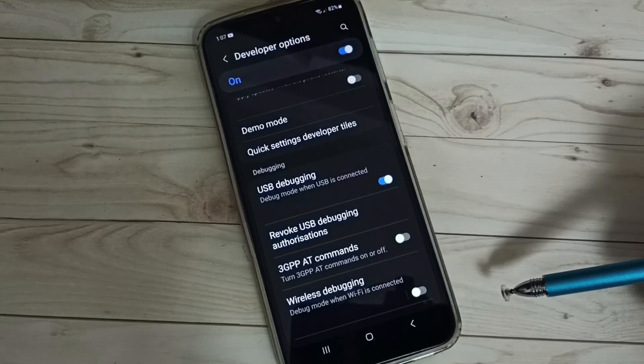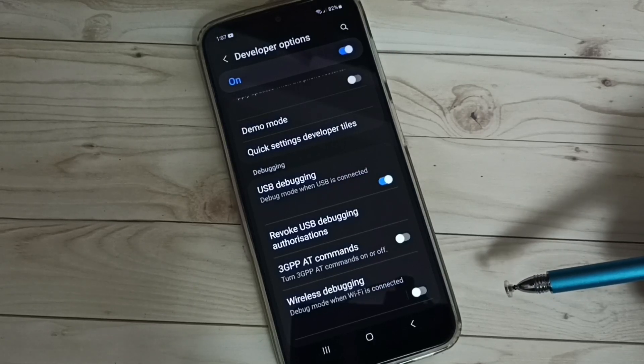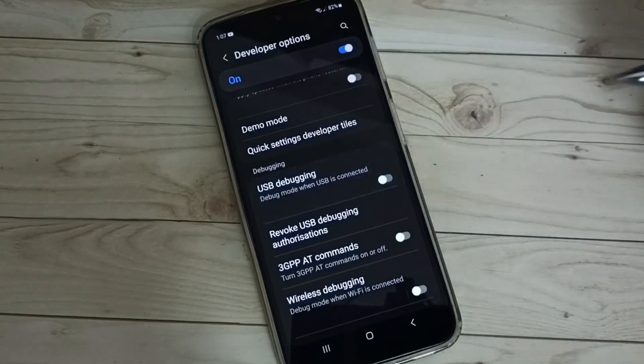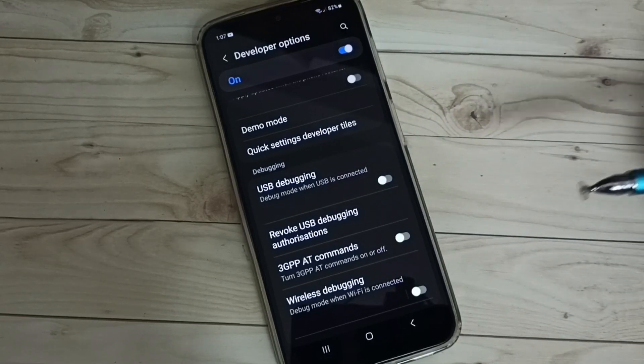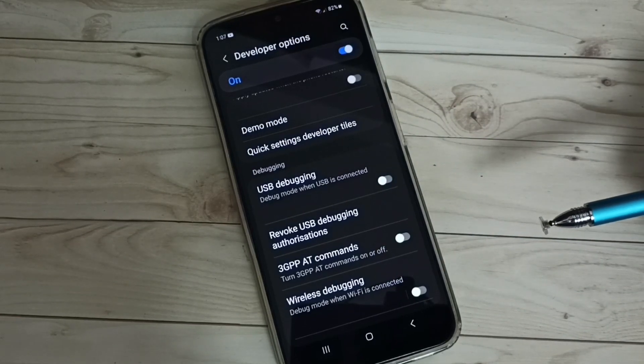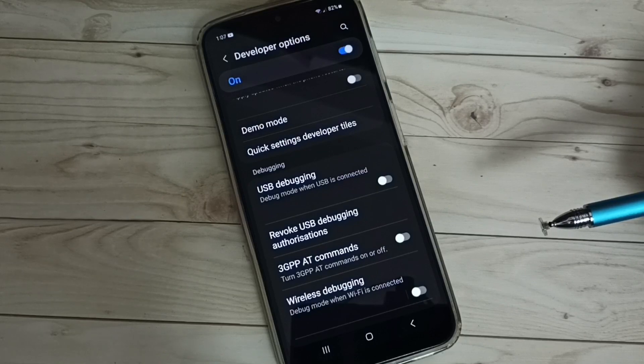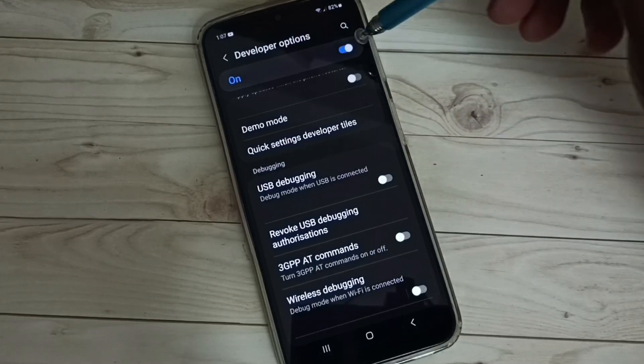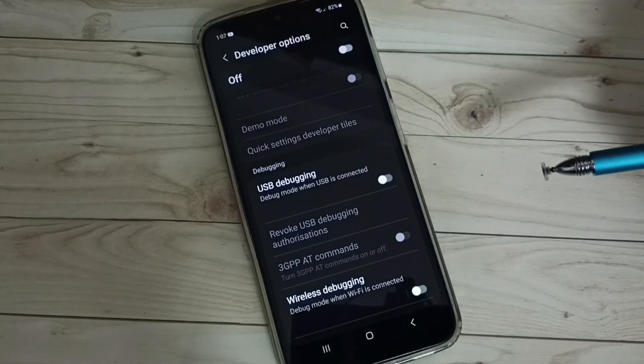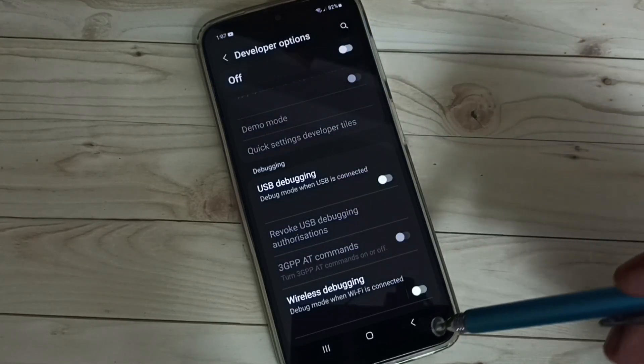This is how we can enable USB Debugging mode. If you want to disable, tap here and disable USB Debugging mode. If you want to disable Developer Options, tap here and disable Developer Options.